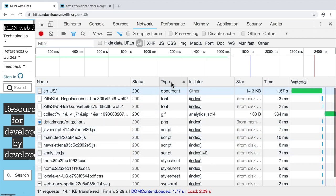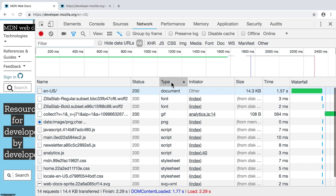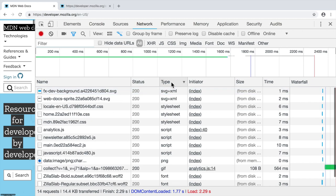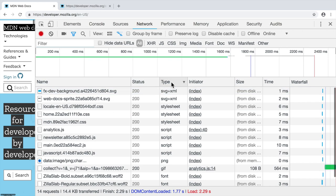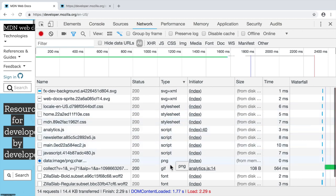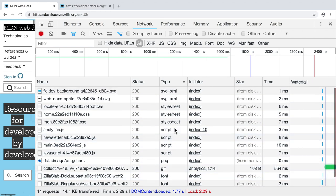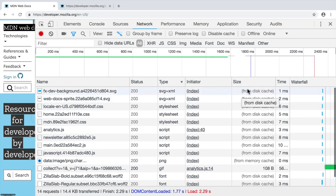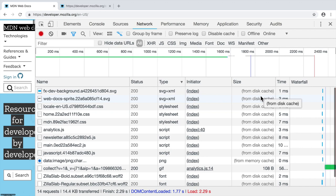Next you see type of the file and you can sort by type for example. Here you see for example, SVG, stylesheet, script, PNG, font and so on. Here you see size and you may notice that some files were served from the disk cache.